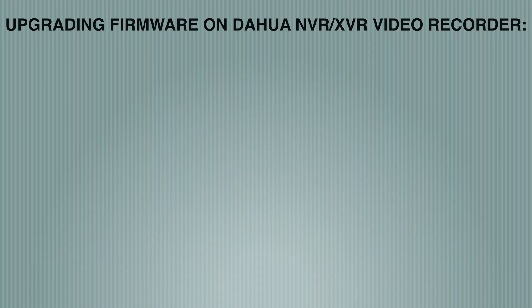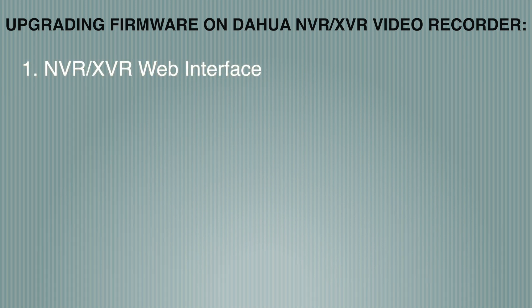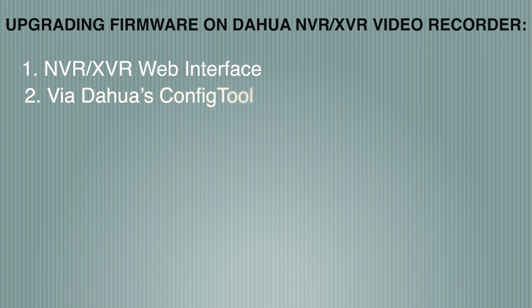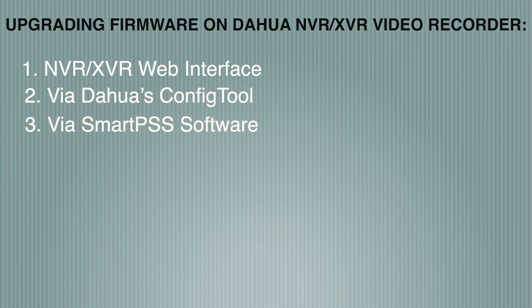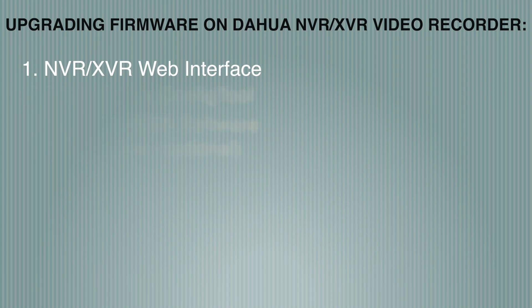There are four ways to upgrade firmware on a Dahua NVR and XVR. Number one, via video recorders web interface. Number two, via Dahua's config tool. And number three, via smart PSS software. All mentioned tools are free and links for them are in the description. The fourth option is a flash drive, but we won't do that.